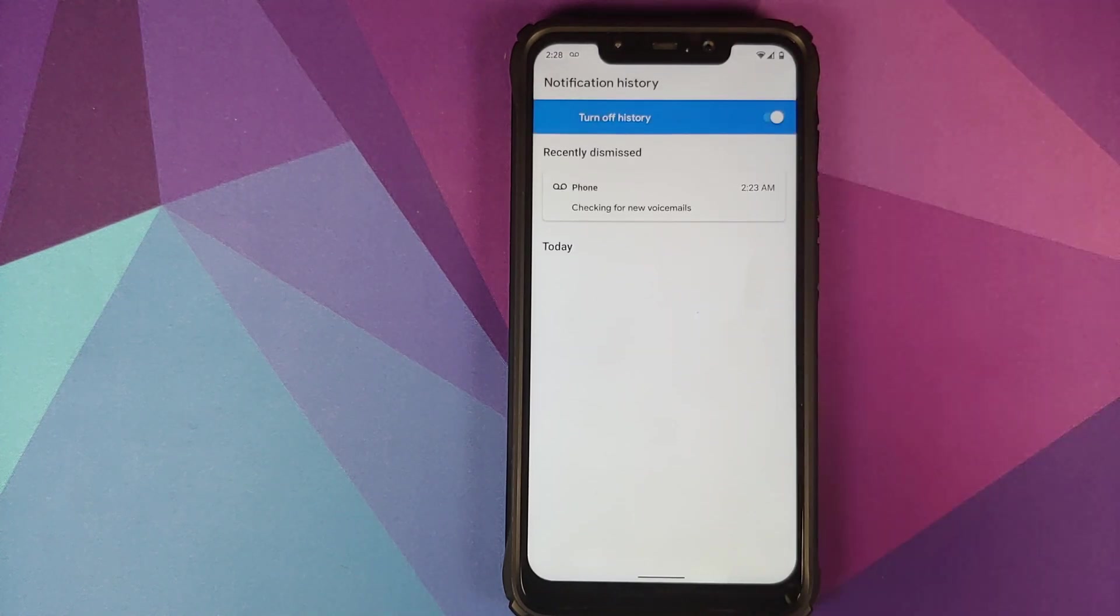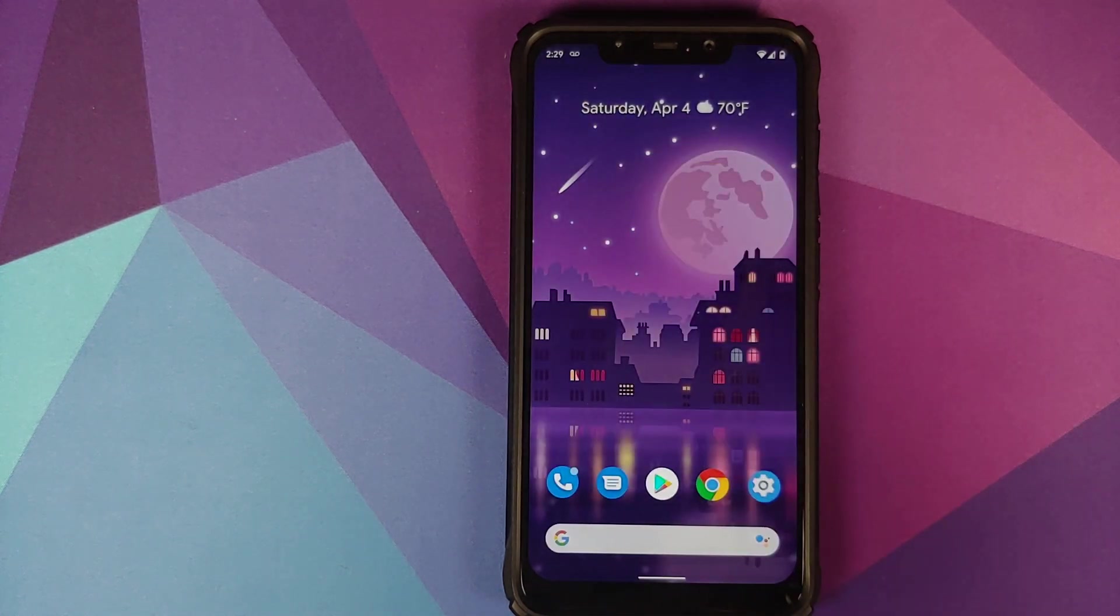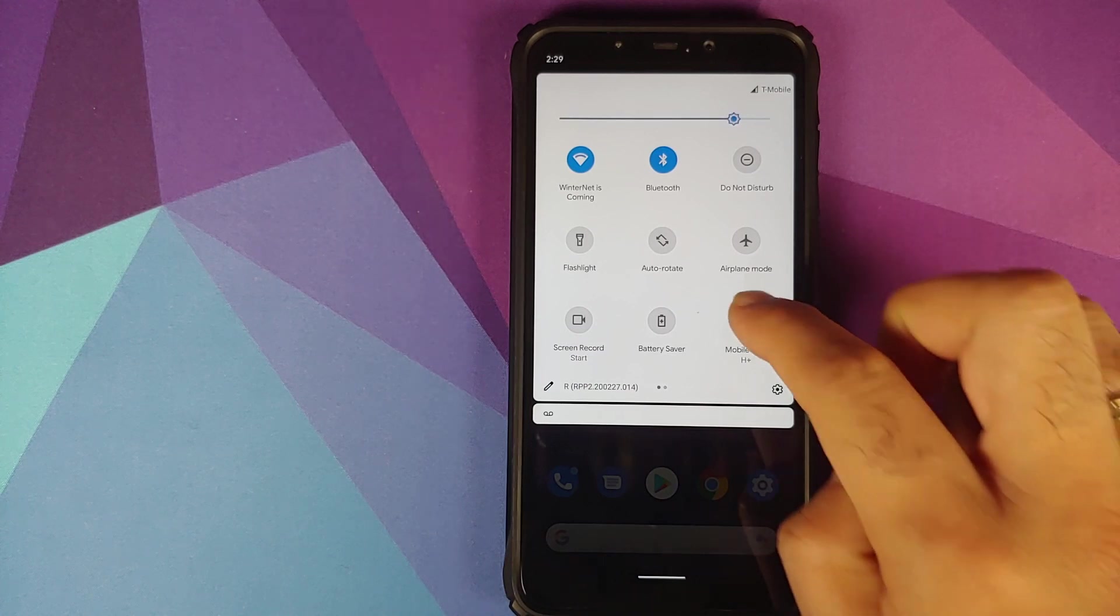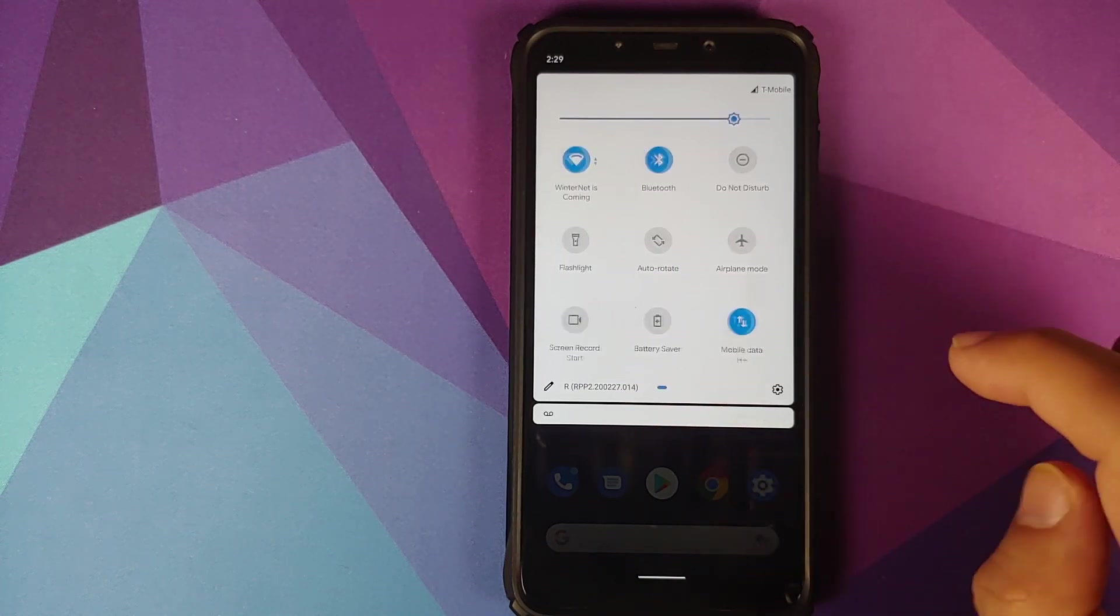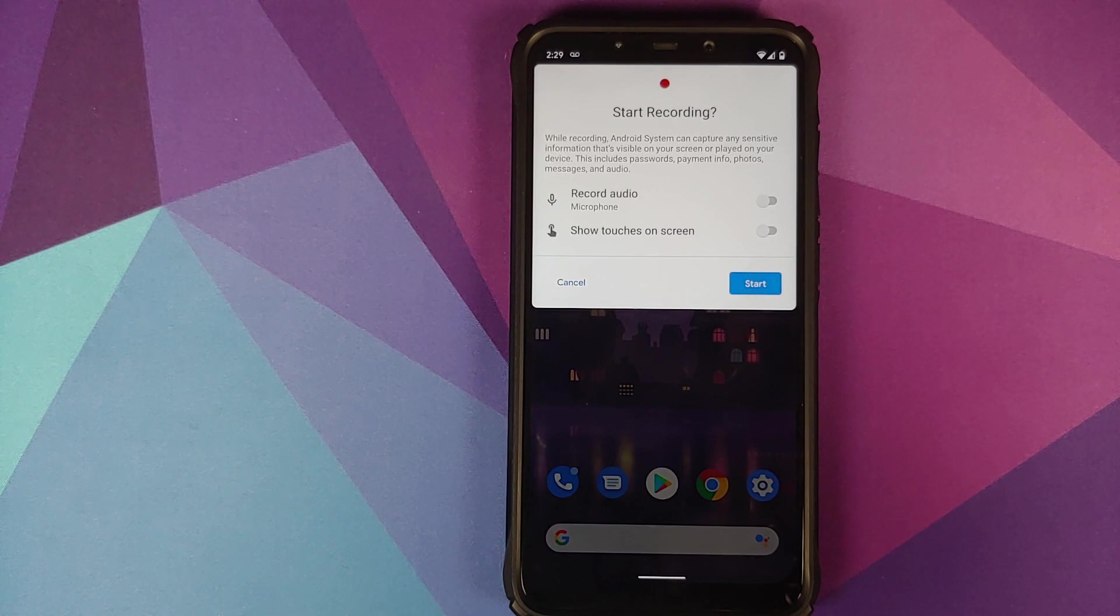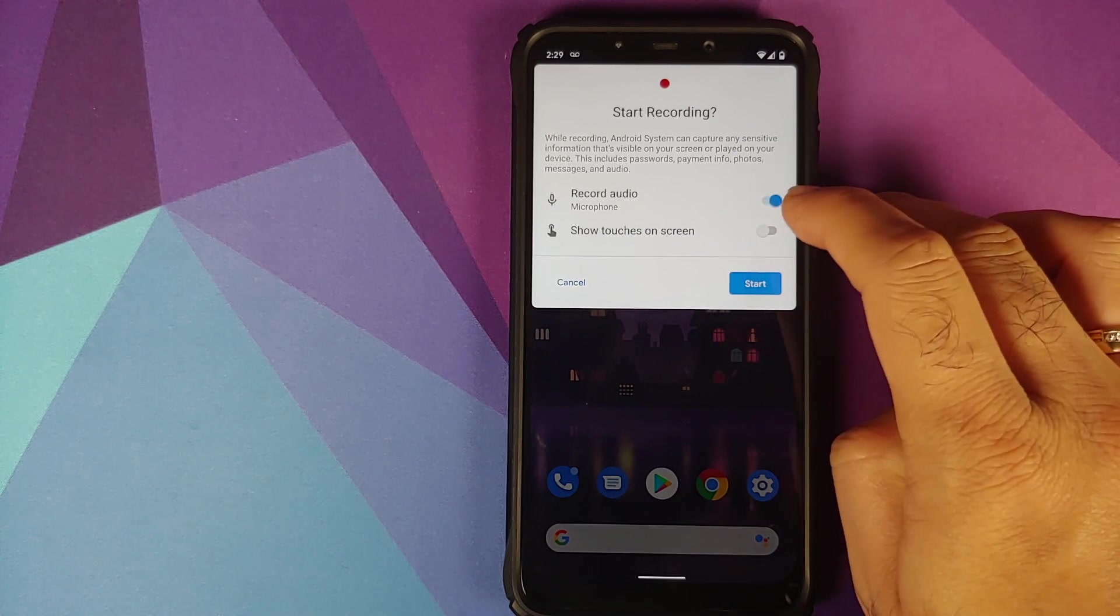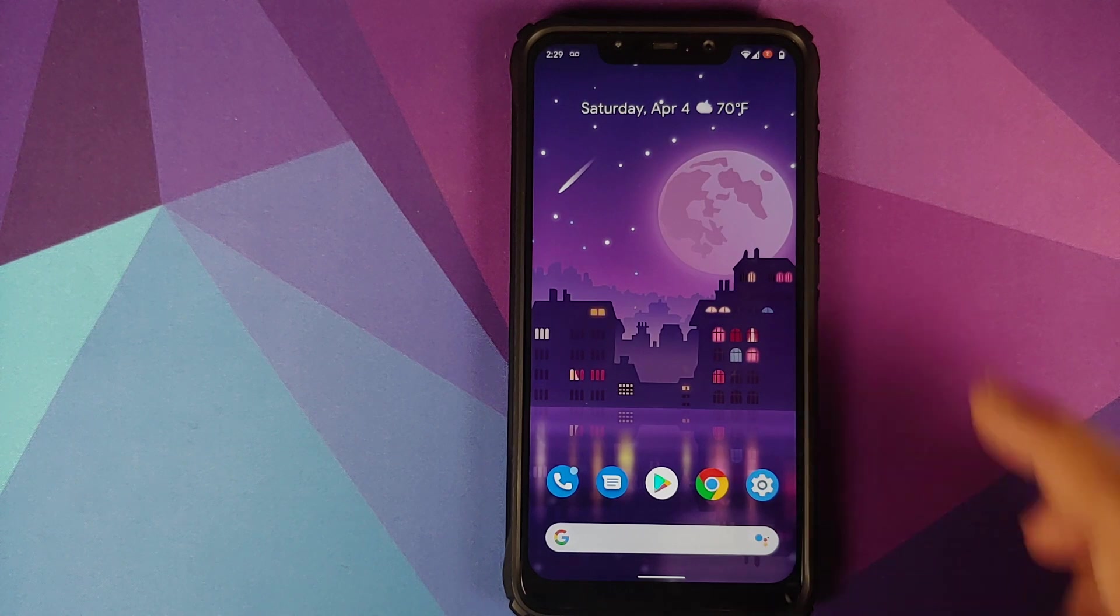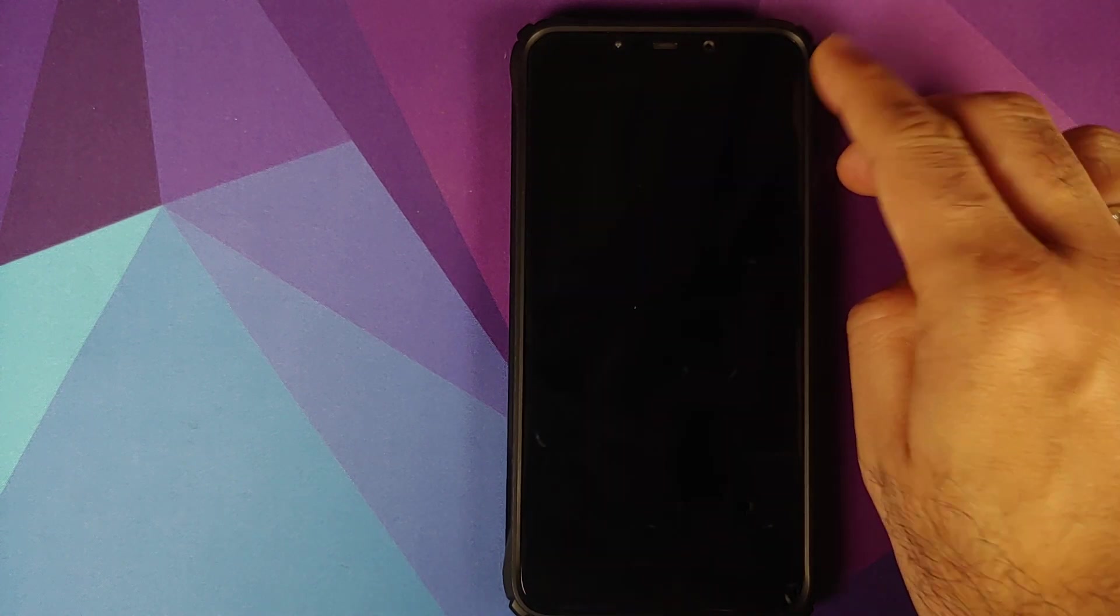Next up you do have a quick settings tile for your screen recorder. As you can see it looks pretty dope. You can record your audio and show the touches on screen, and then you can click on start. As you can see on the top right I do have a notification for the screen recording.